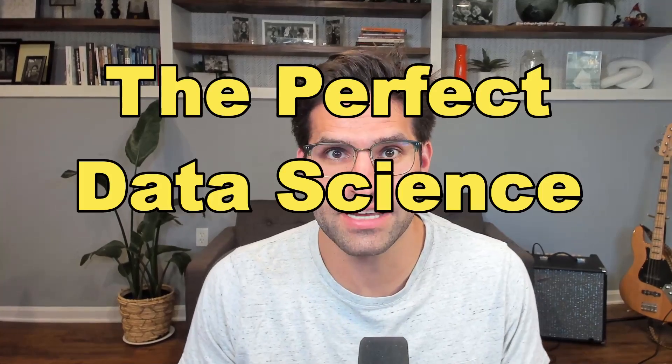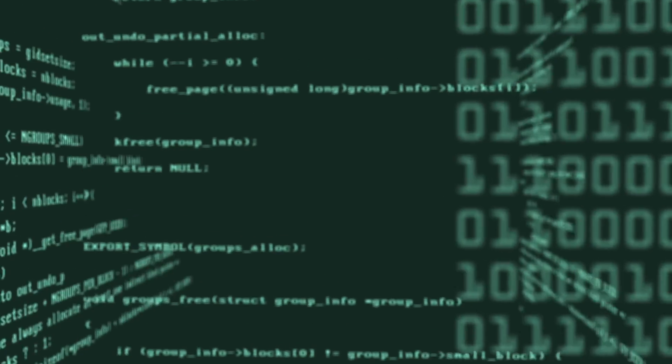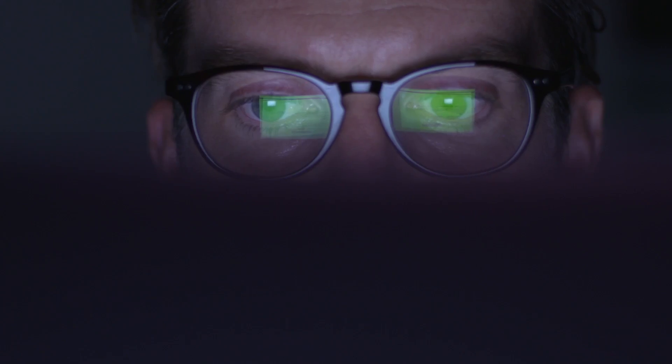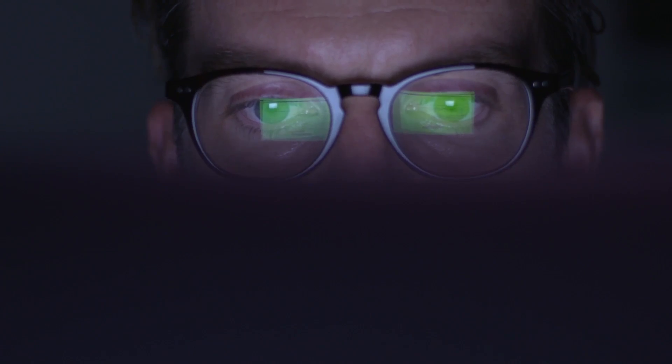What does the perfect data science setup look like? I'm talking something that'll speed up your productivity, let you code faster and more efficiently. Well, there might not be a perfect setup, but I'm going to walk you through today what I use on a daily basis for doing data science projects.